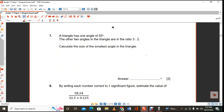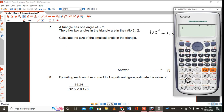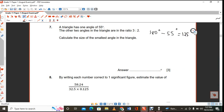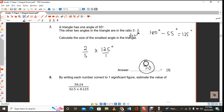A triangle has one angle of 55 degrees. The other two angles are in the ratio 3 to 2. So 180 minus 55 gives 125. These two angles share 125 degrees. The smallest angle is two parts of five, so multiply 2 over 5 by 125 degrees to get 50 degrees.